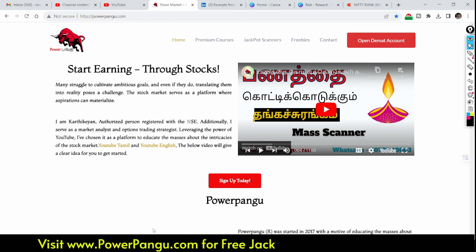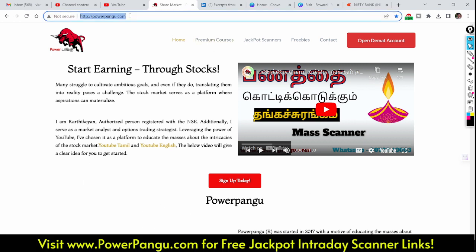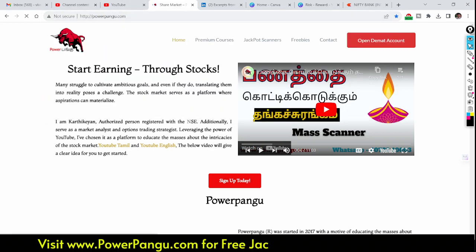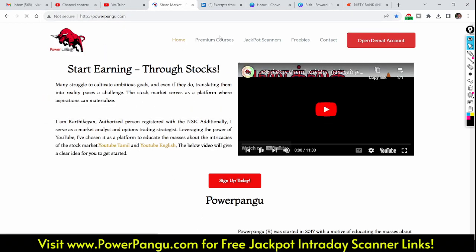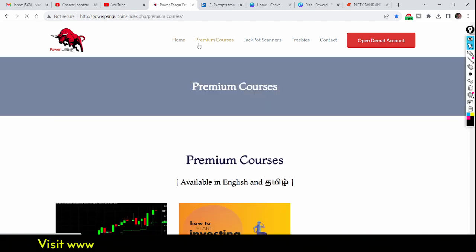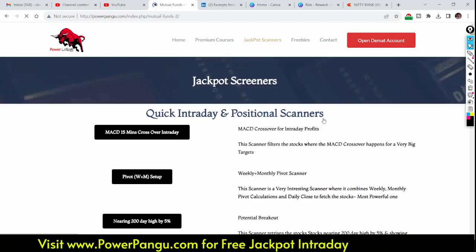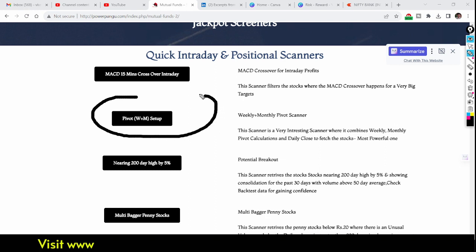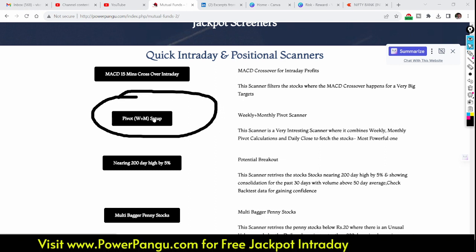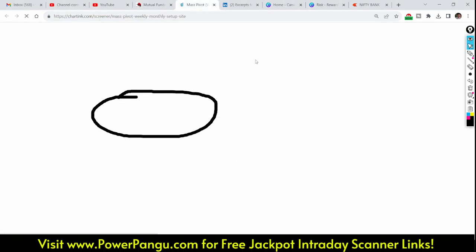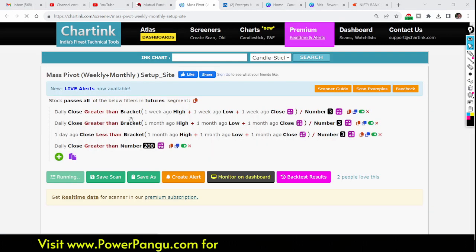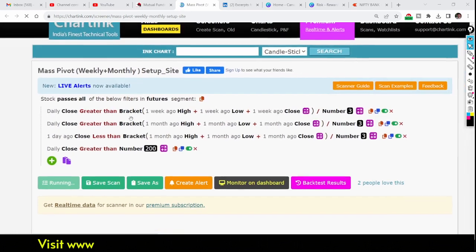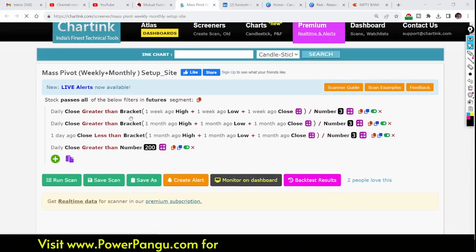First, head over to our website powerpangu.com — the link is in the description. Go to 'Jackpot Scanners' and you will see the 'Pivot W Plus M Setup.' Click the scanner and you will be redirected to a page showing the code used to retrieve the stocks.